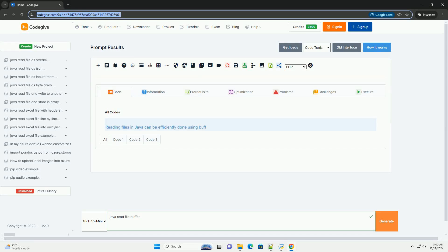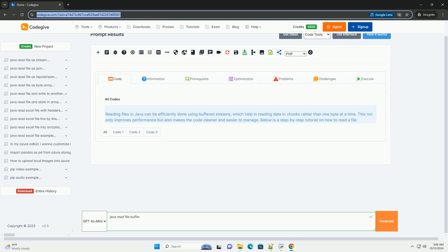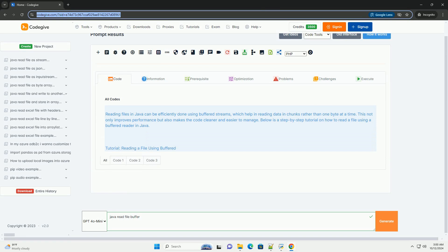Download this code and get free GPT-40 from CodeGive.com, link in the description below.